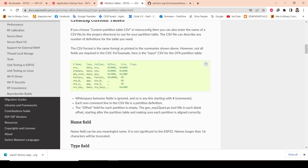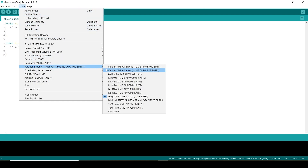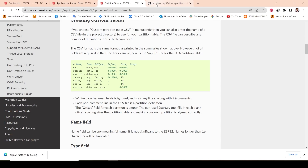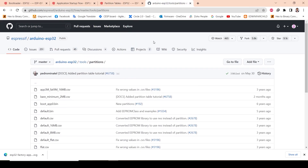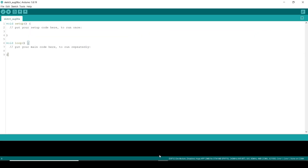Now we will see how to create a custom partition. As shown in Arduino IDE, those partition scheme settings — we will achieve the same thing through ESP-IDF. If you go to the Espressif GitHub link (provided in the description), you can see the actual CSV files showing how the partitions are defined.